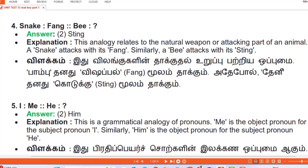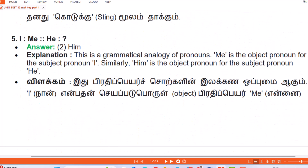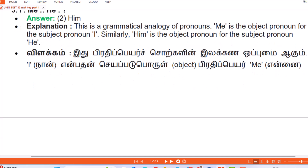Question 4: Snake : Fang :: Bee : Answer — Sting. Explanation: This analogy relates to the natural weapon or attacking part of an animal. A snake attacks with its fang; similarly a bee attacks with its sting. (Tamil: Vilangukhalin thakudal uruppu patriya opumai — pambu tanadhu vishappal fang moolam thakum, adepol teni tanadhu koduku moolam thakum.)